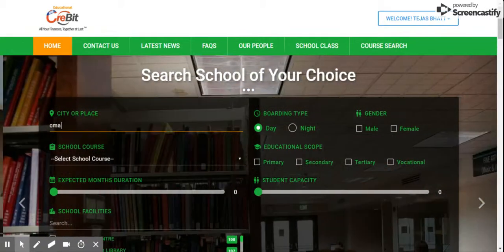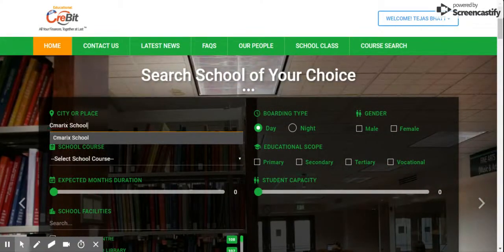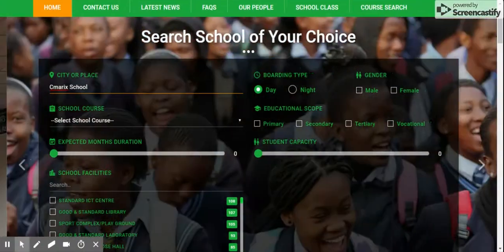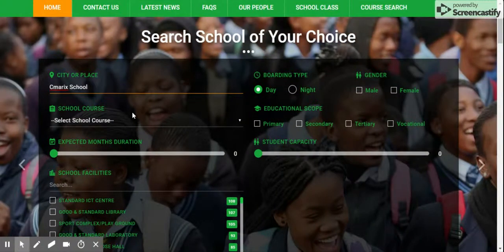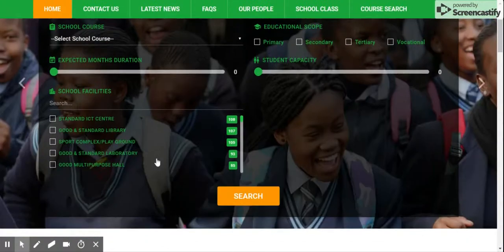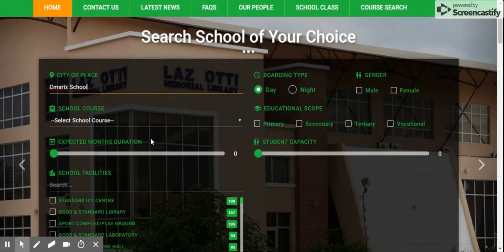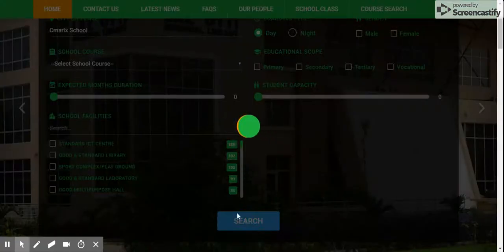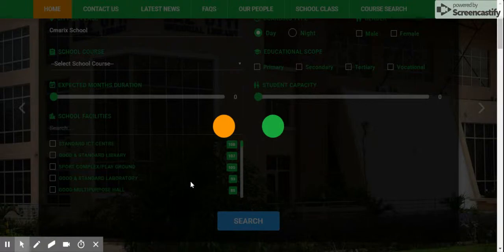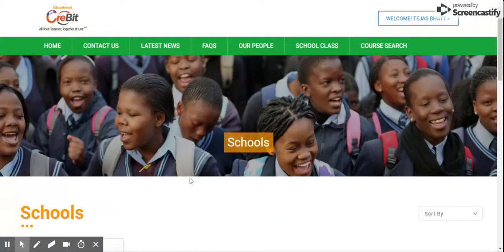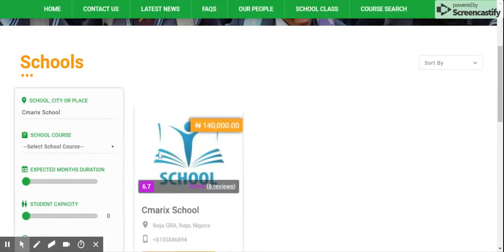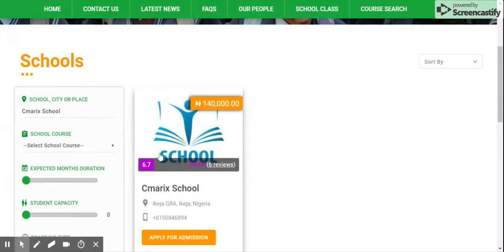Please enter the name of the school in which you want to take admission. If you are not sure about the school name, you can use different criteria to search for the right school for you. Once you click on search, it will take you to the school results page.